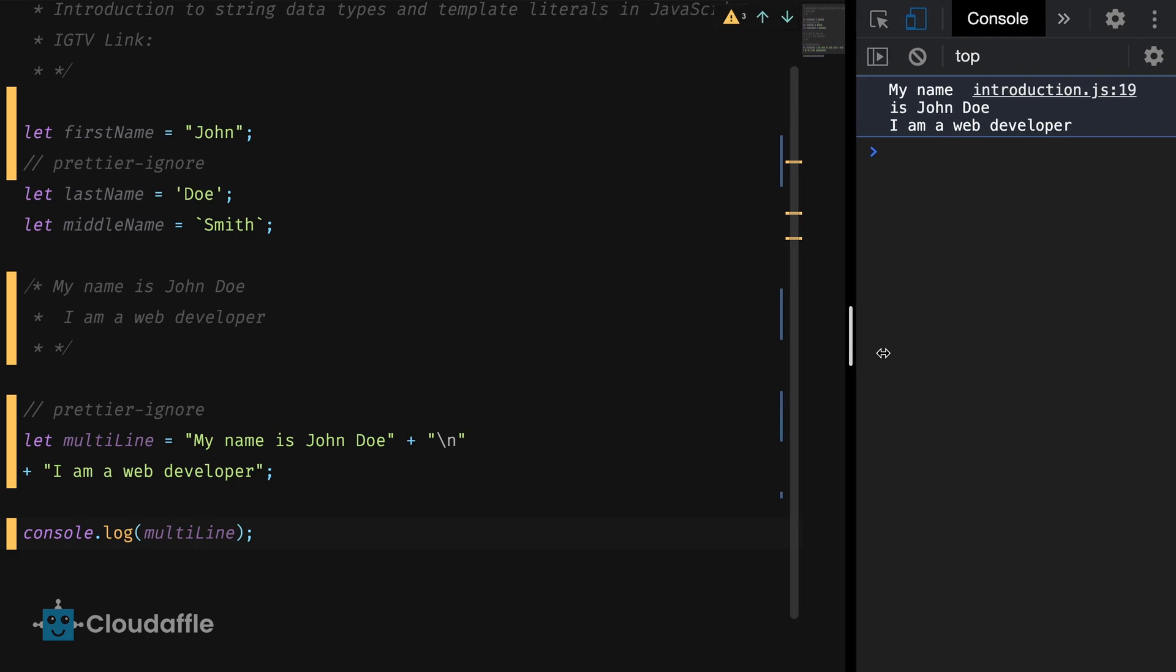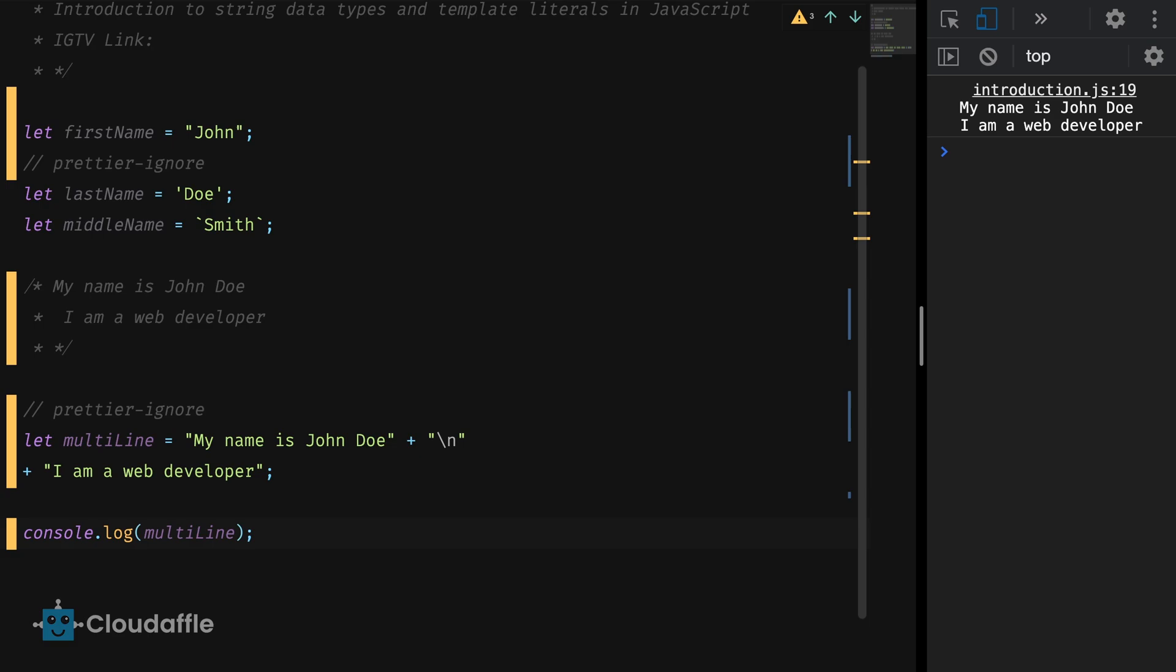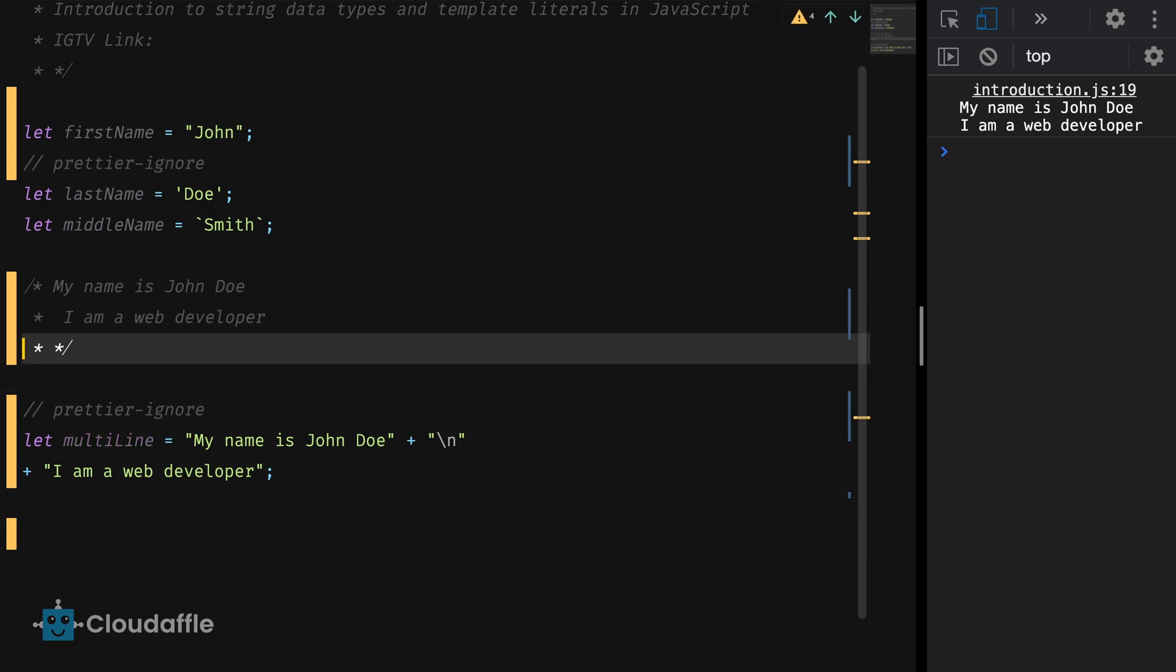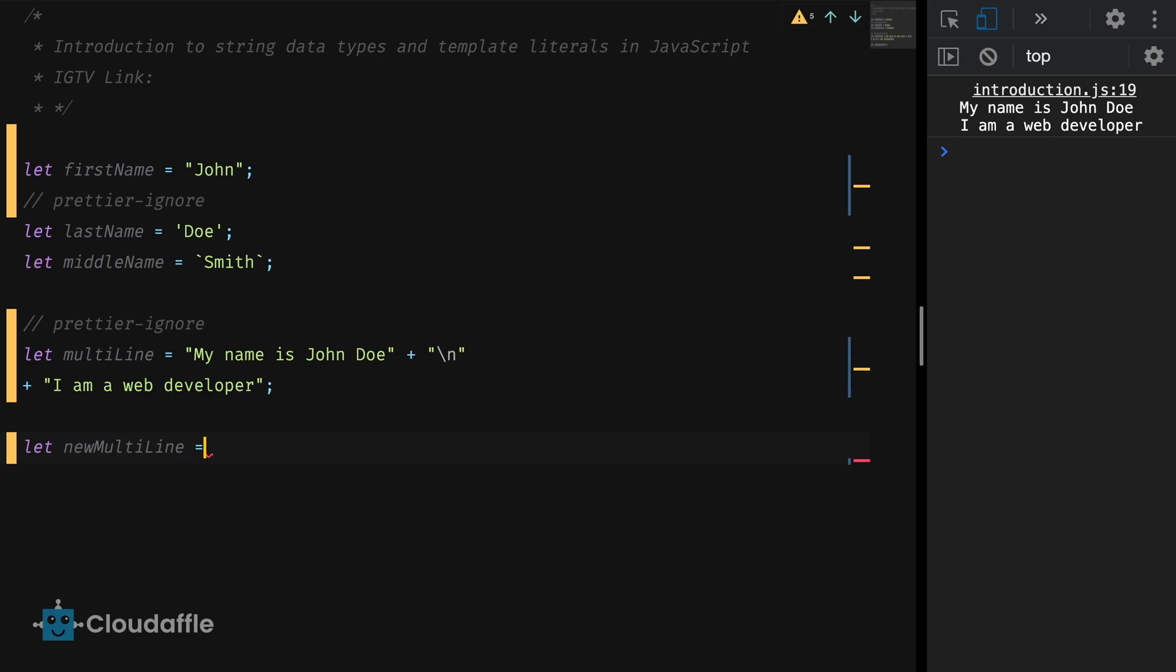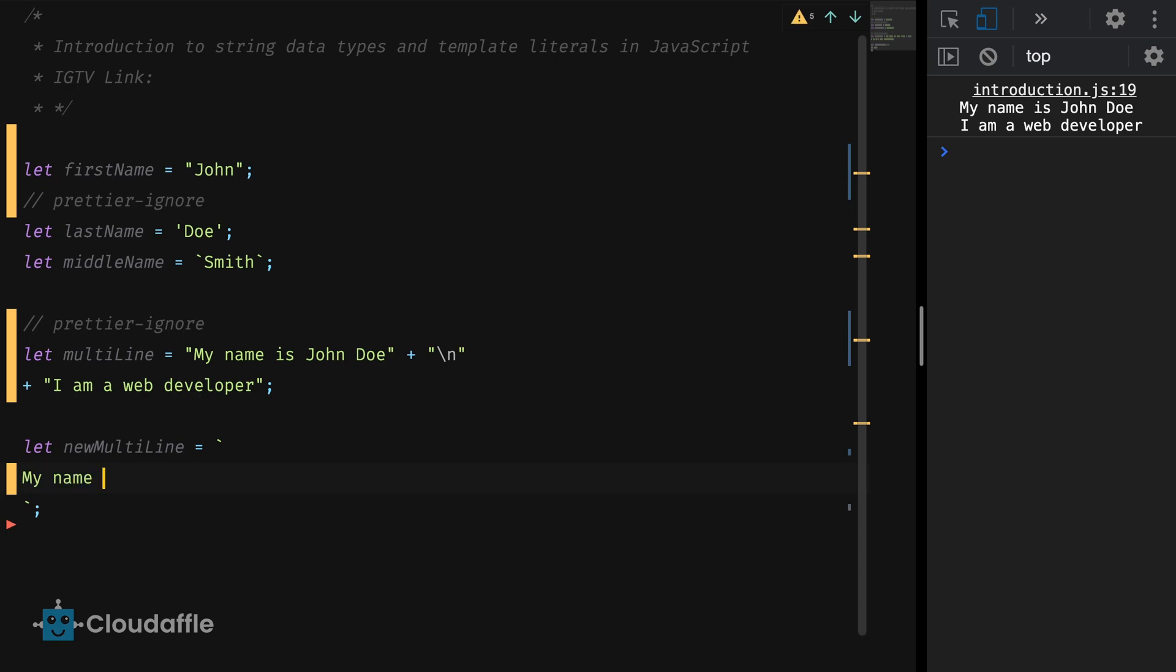Now what if we had to use template literals instead? Let's have a look. Let new multiline is equal to a back tick and then I can copy my text here. My name is John Doe. I am a web developer and then closing the back tick.